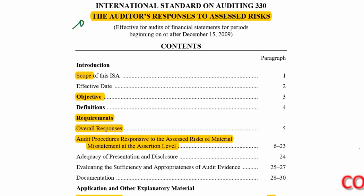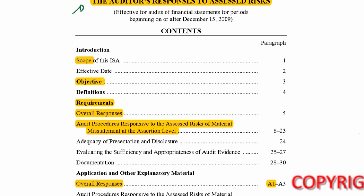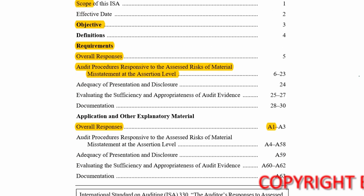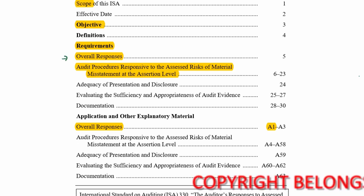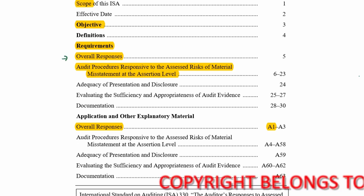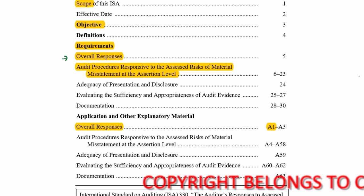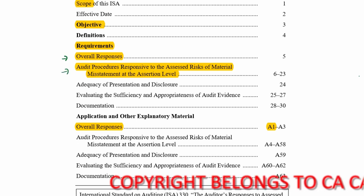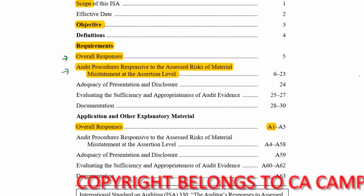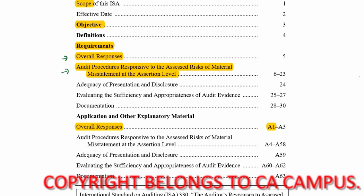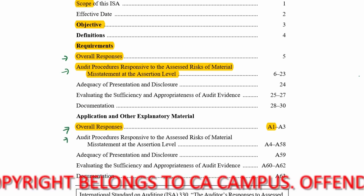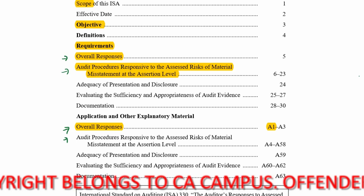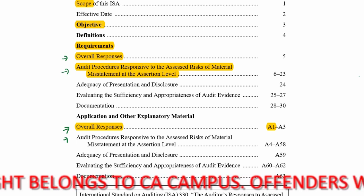ISA 330 covers the auditor's responses to assessed risks. The requirements include overall responses, where responses are needed at the financial statement level, and audit procedures responsive to assessed risks of material misstatement at the assertion level. For both of those, there are application paragraphs to assist.